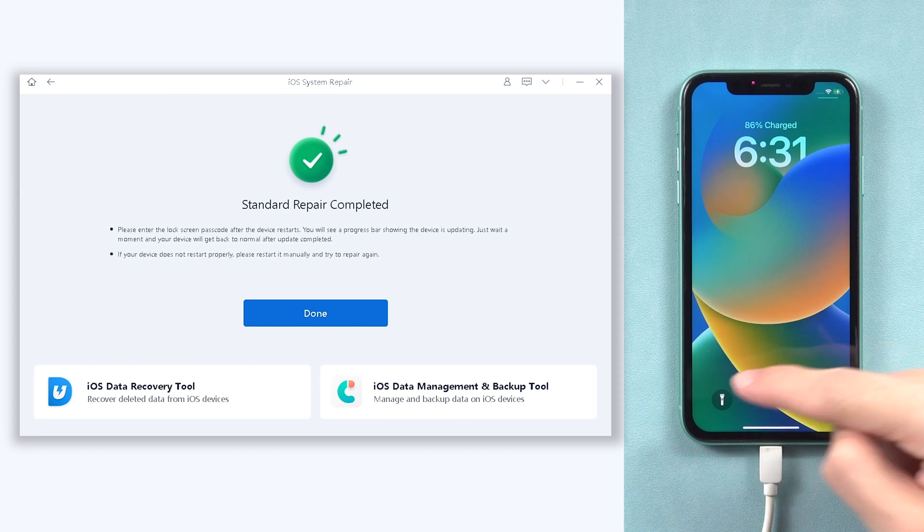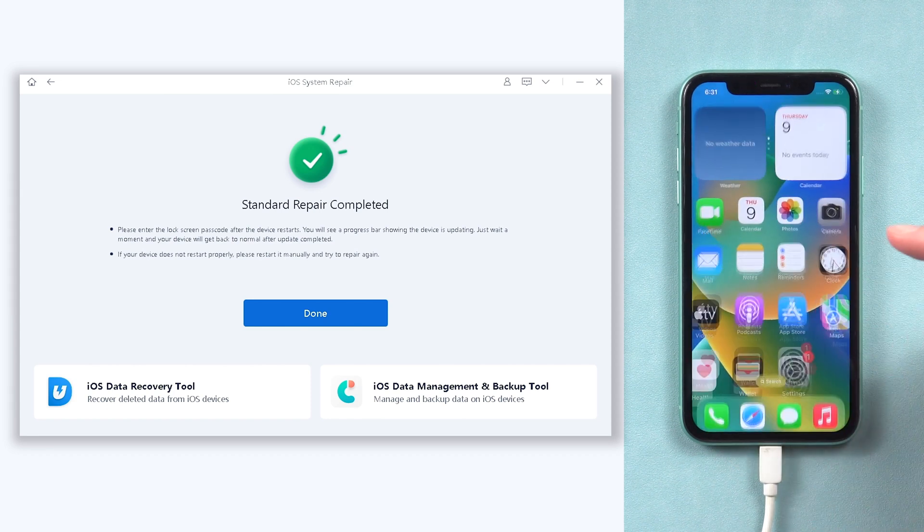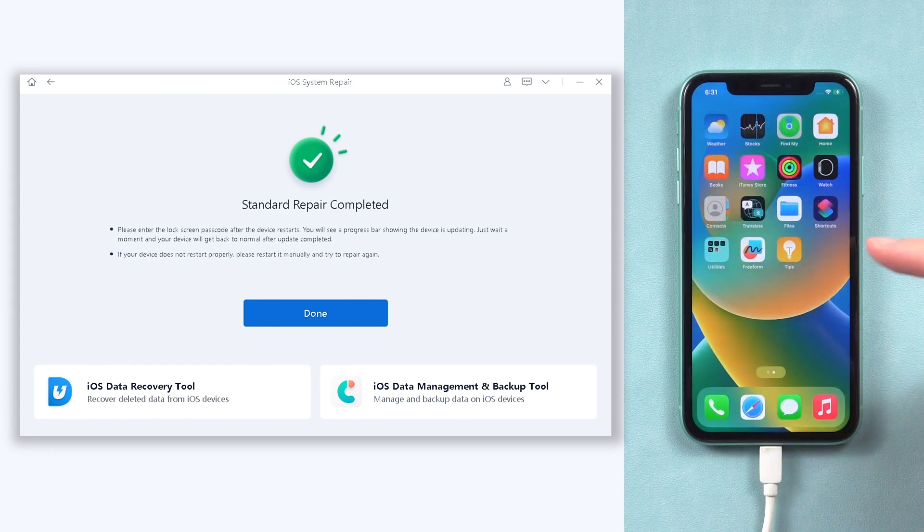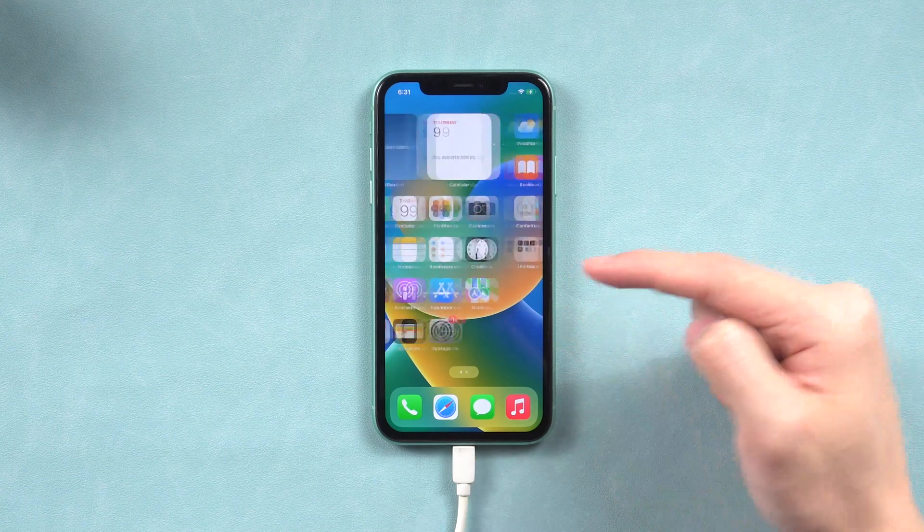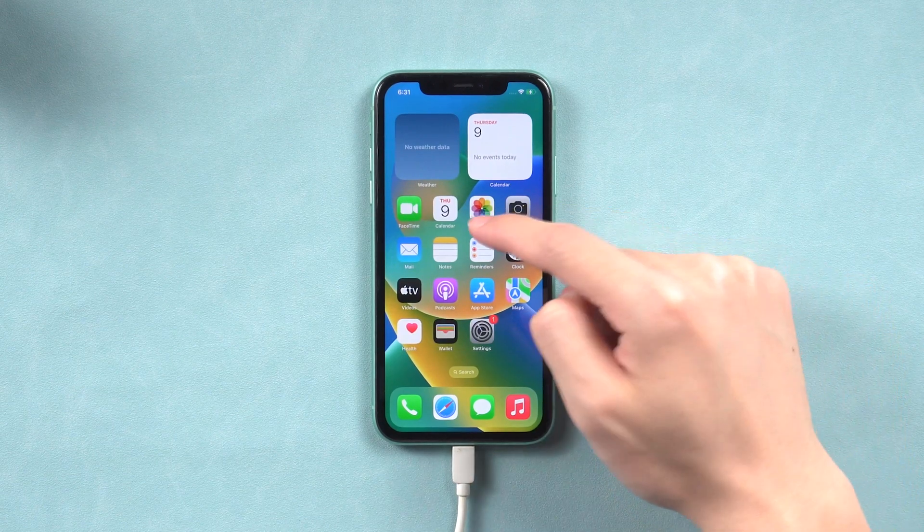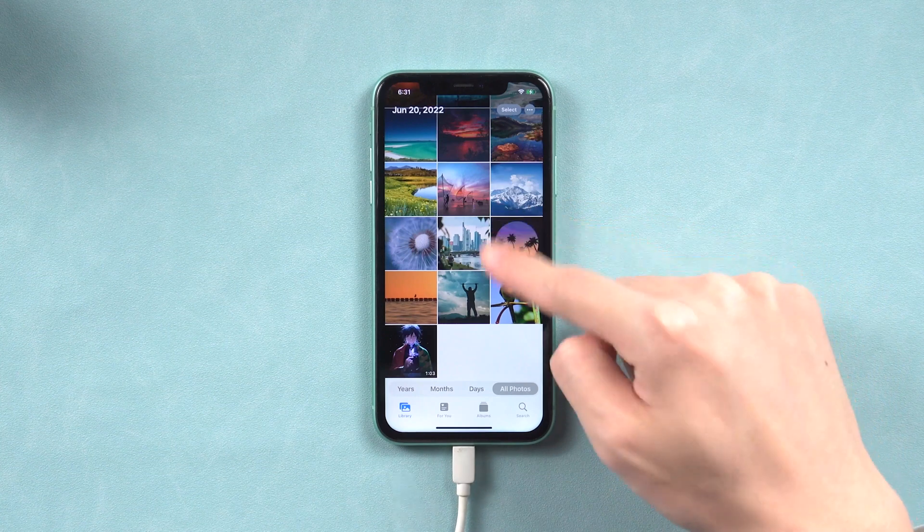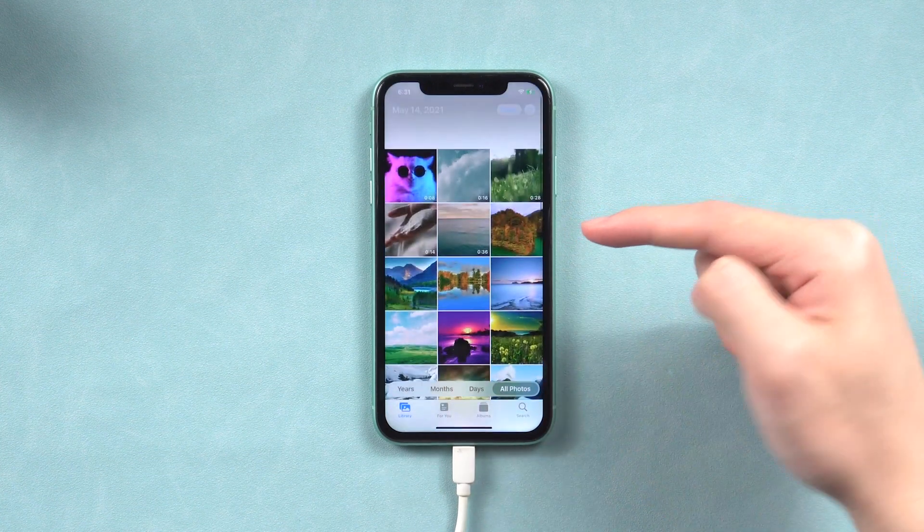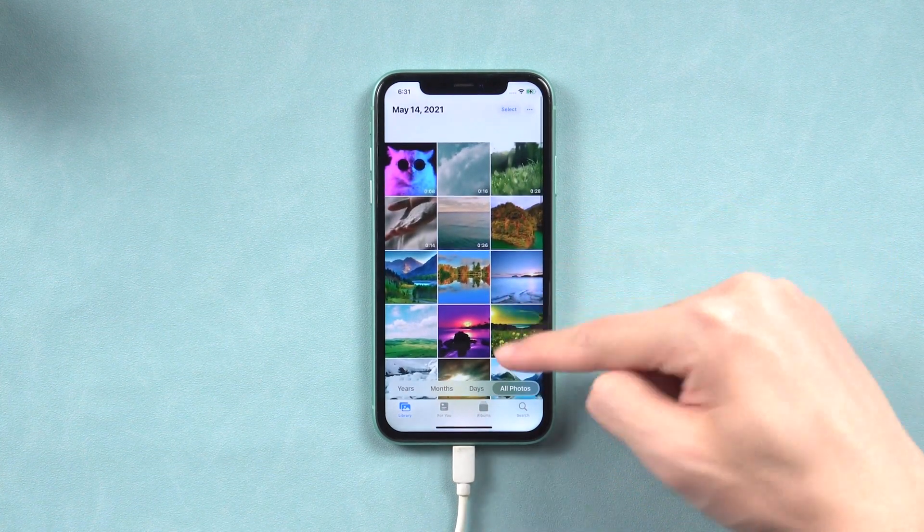After the process, you can see my iPhone 11 is back to its normal state, and all my data are still there. Go give it a try.